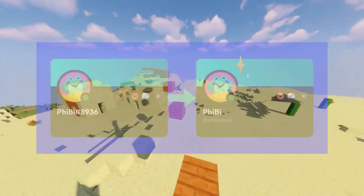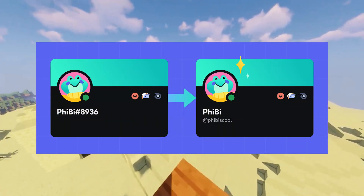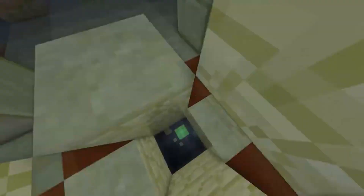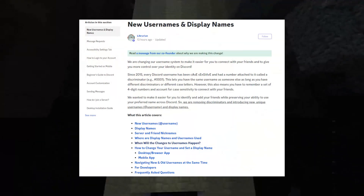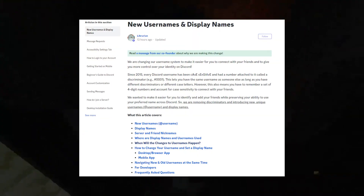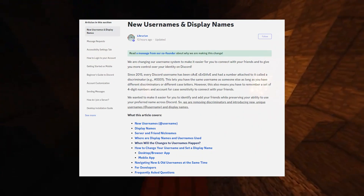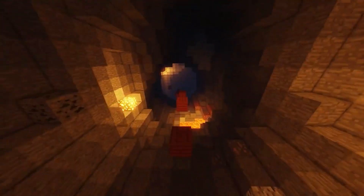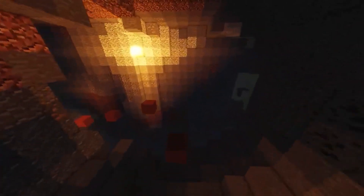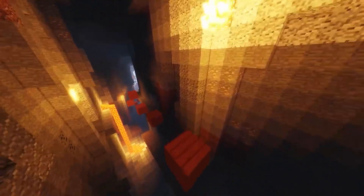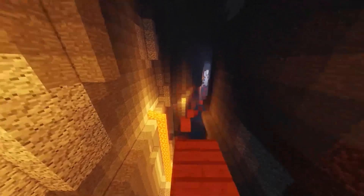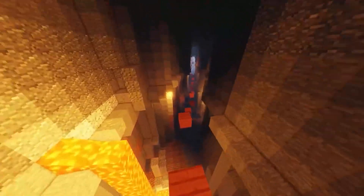The new Discord update is a username update. The main reason for this update is to make it easier for Discord users to find and add each other. In this video I will talk about the new Discord username update and show you how to change your username on PC and mobile devices.